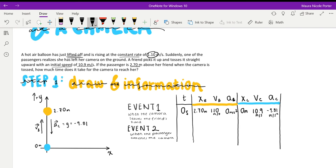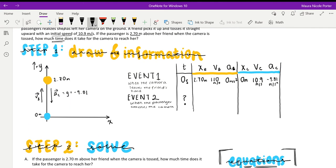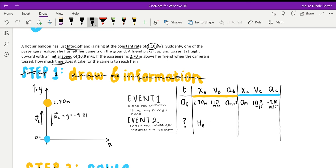For Event 2, we're looking for the time it takes and also the height of the passenger, so we label those as unknowns: height of the balloon and height of the passenger. The balloon's velocity is still 1.10 meters per second at that constant rate, and its acceleration remains zero meters per second squared. For the camera, we label the height of the camera as unknown. We don't need the camera's velocity for this problem. Its acceleration is still negative 9.81 meters per second squared due to gravity.